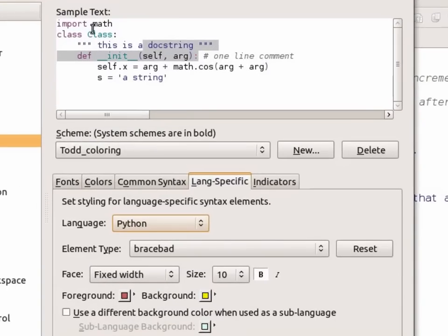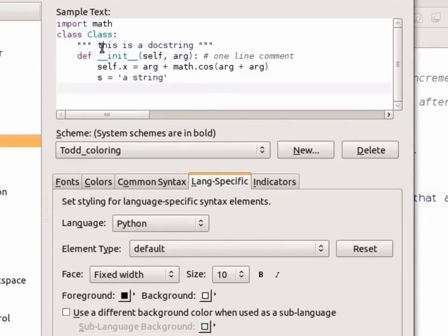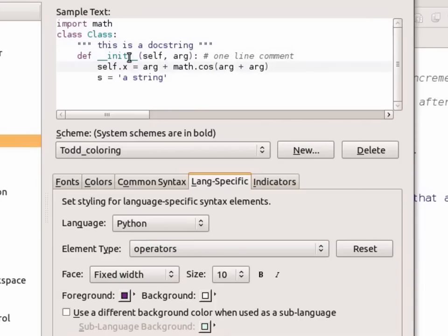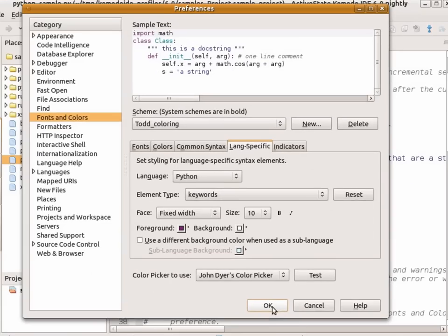I'll see a sample Python text. And as I move through the different elements, you can see the color and the element type and be able to change these accordingly. So it's very easy to make your own color scheme for Komodo.